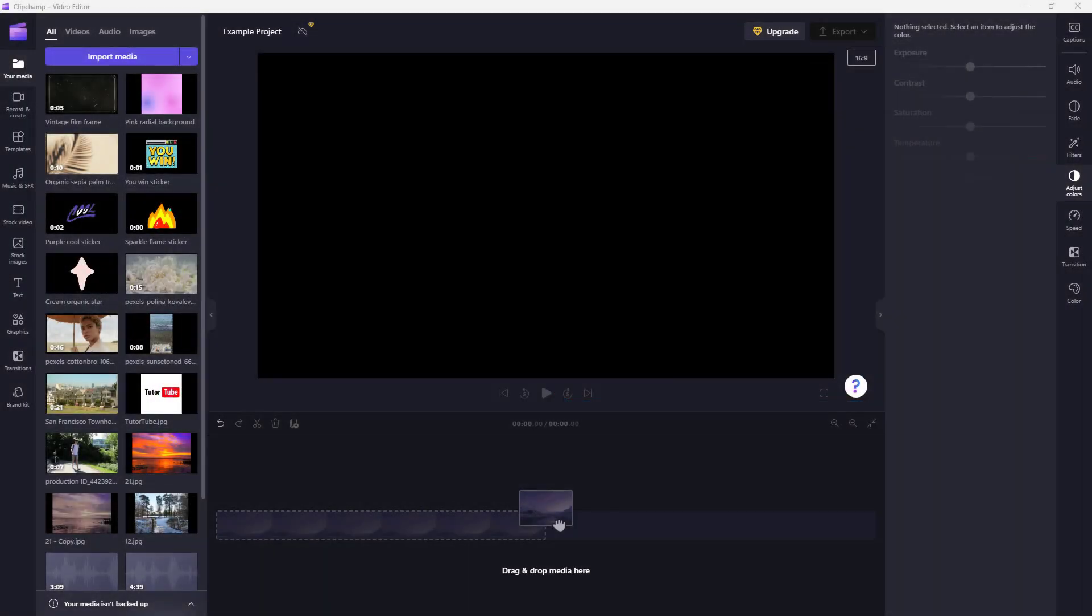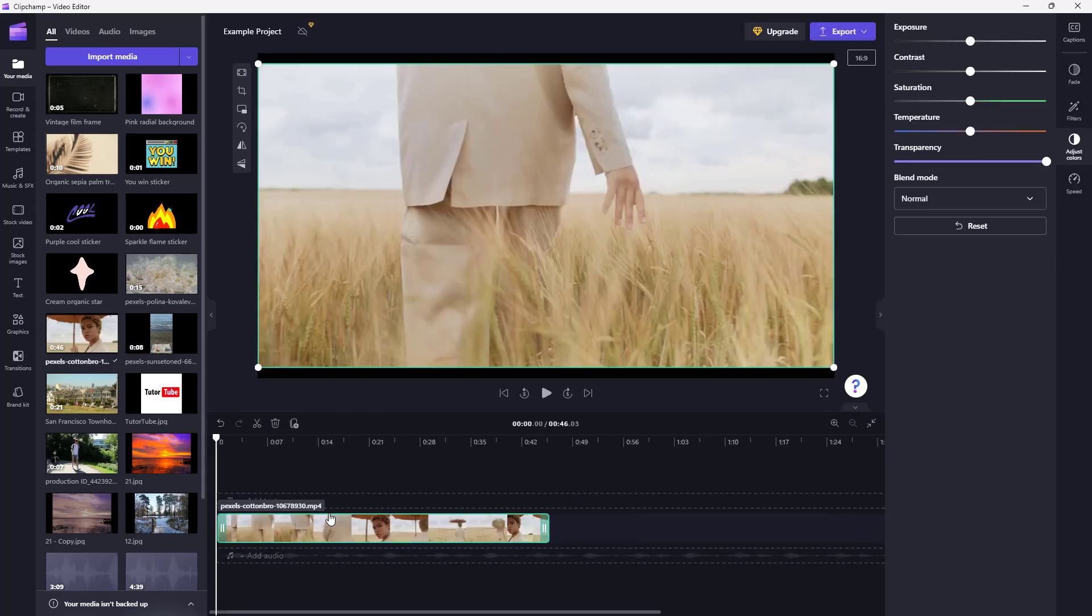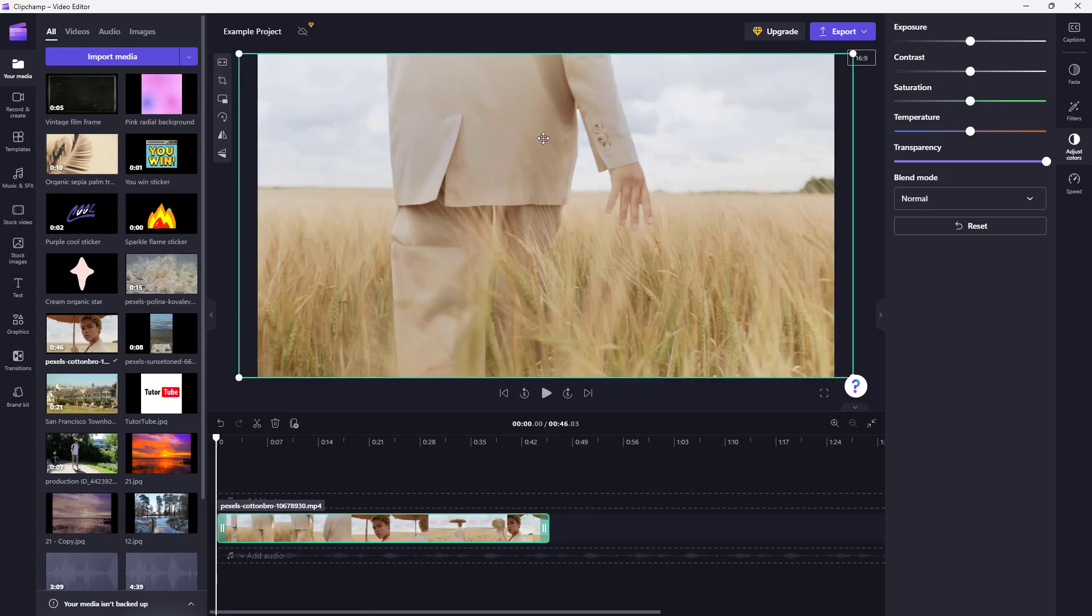You can add frames and overlays on top of video for interesting effects. For example, let me bring in this video clip right here and fill this out so that the black bars are removed.